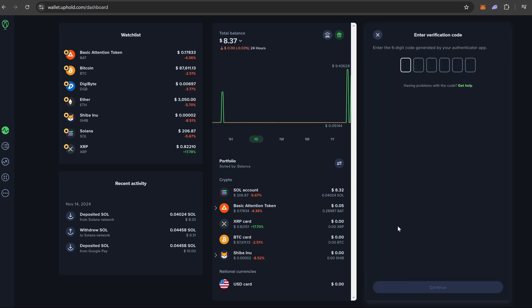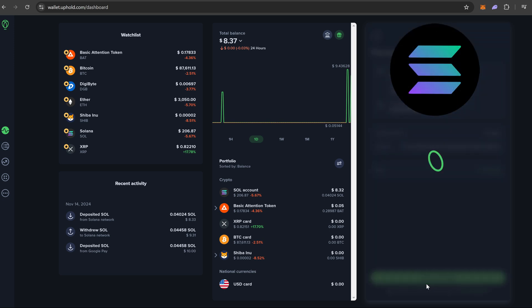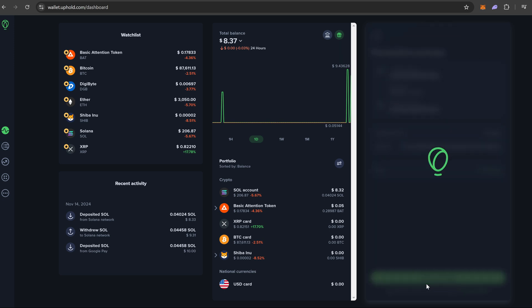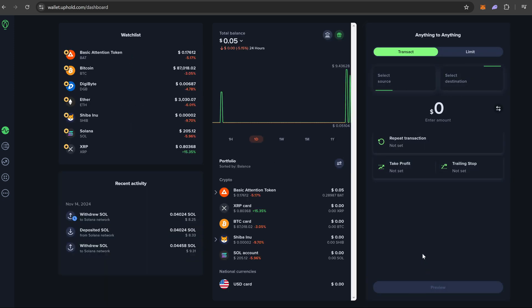Now it is going to ask me for my code which we are going to type in. Then it is going to load. It is going to take a couple minutes to load. It does not take too terribly long. Transaction is processing. Until we complete this process, your transaction will show as pending. Thank you for your patience. So we are going to say okay, got it. And at this point it is just a waiting game.